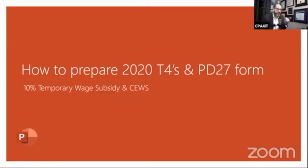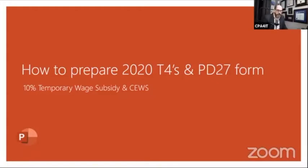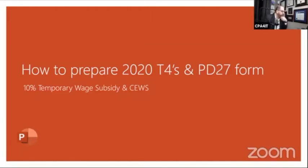Thank you Andrew. Good afternoon everybody. I'm pleased to join you today and walk you through the presentation on how to prepare the 2020 T4 slip and the new PD27 form. As some of you may know, for 2020 CRA is requesting additional information to be reported on the employee T4 slip, related to the two subsidy programs that were launched in 2020 after March when the pandemic started.